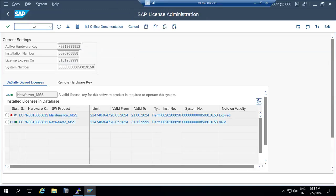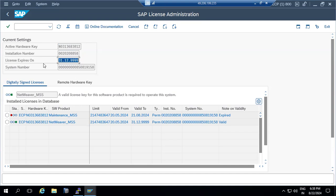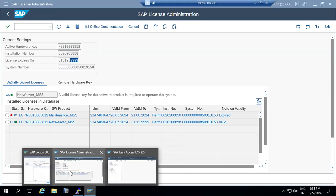The license is generated based upon the hardware key and installation number. You can see when the license is going to expire. The temporary license will expire, but the permanent license will not expire — it is set to the end of the system or end of the world: December 31, 9999. So there is effectively no expiry for the permanent license.